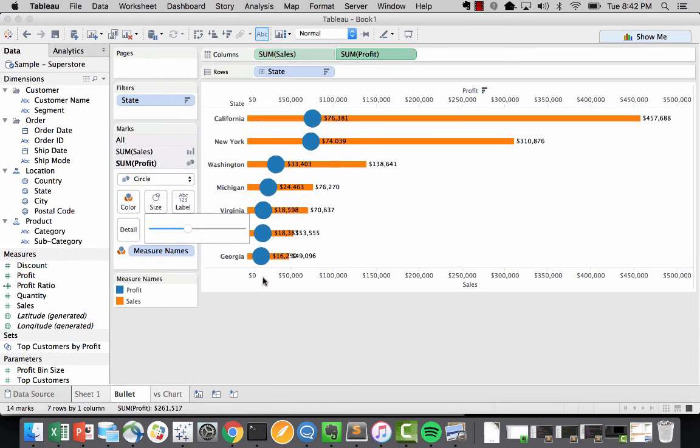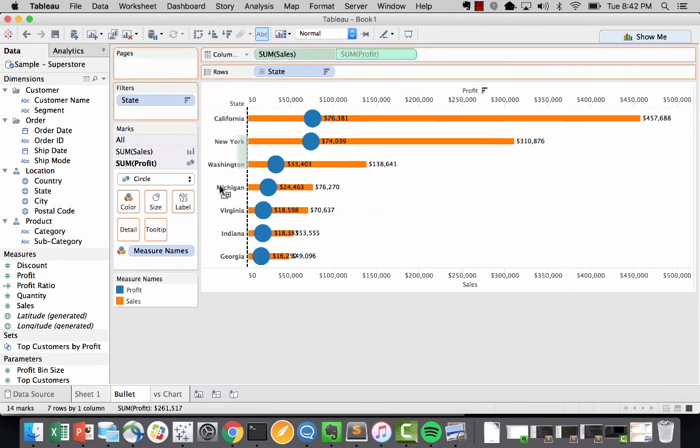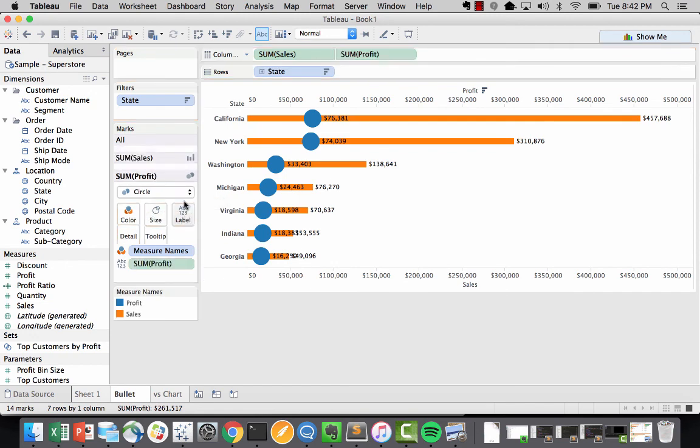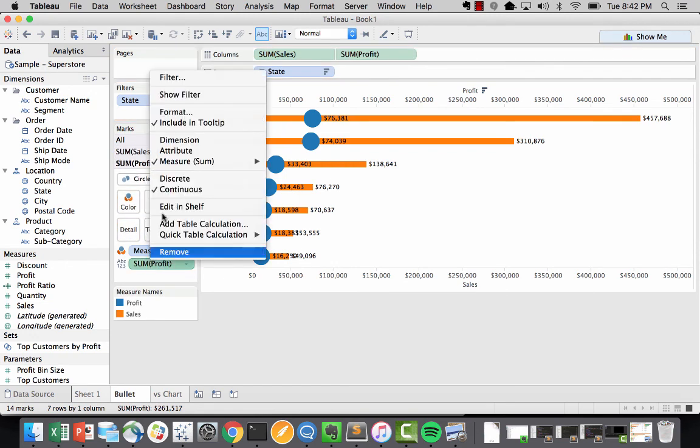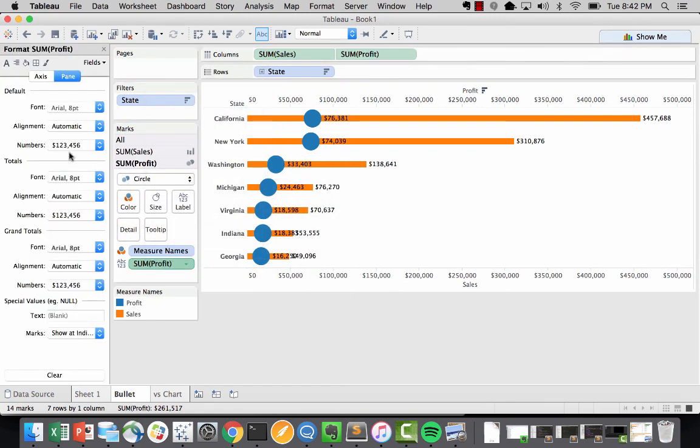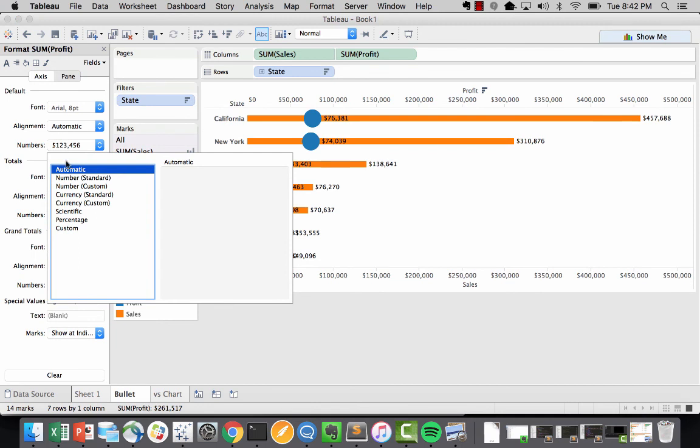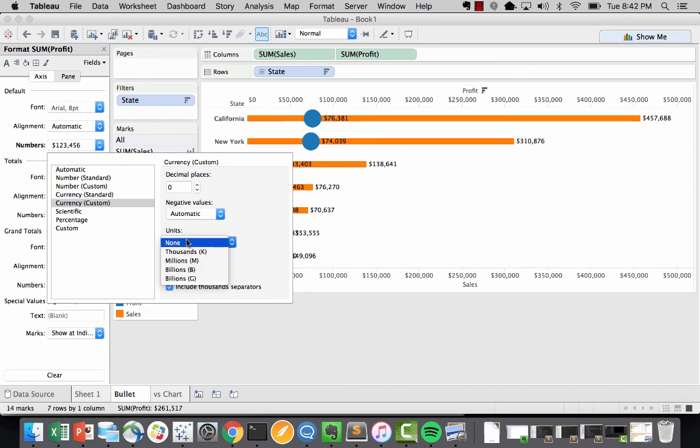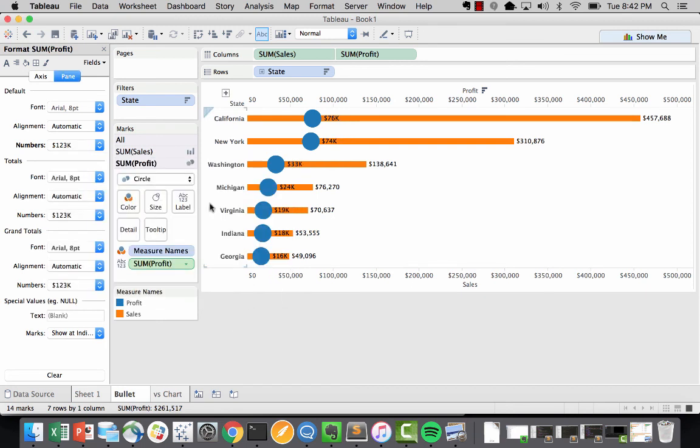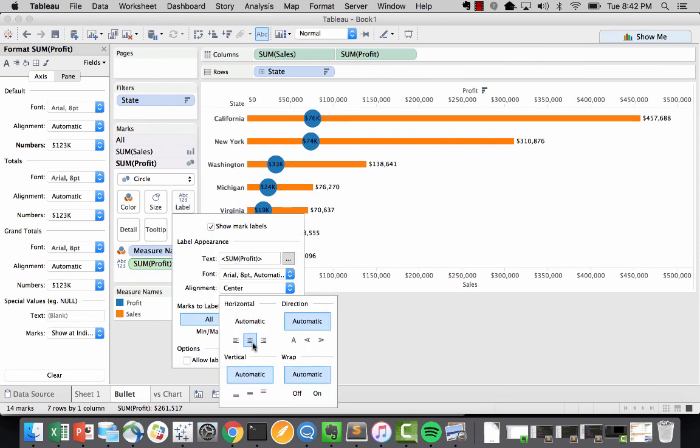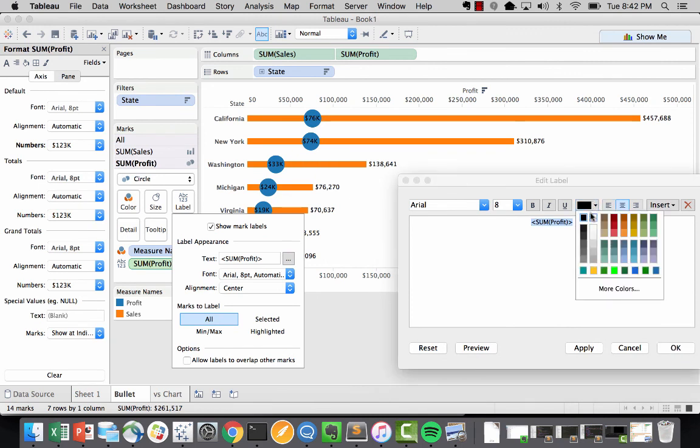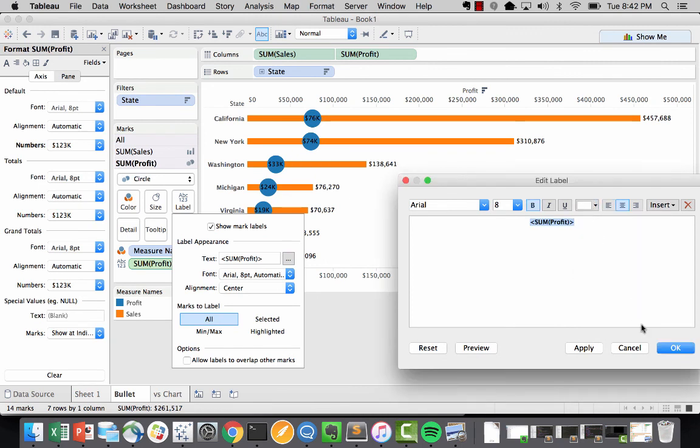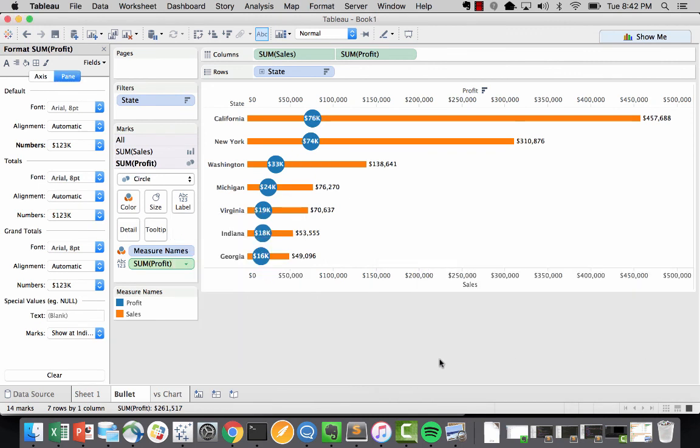As you can see, we have the 24,000 appearing inside. So if I hit on the profit, I could actually bring the profit into the text and this should allow me to right click format. I'm going to go ahead and set this up to a currency with no decimals. Set the units to be thousands and just exit out. The last thing we want to do is make sure that that is in the middle. And let's make it white font. There you have it.